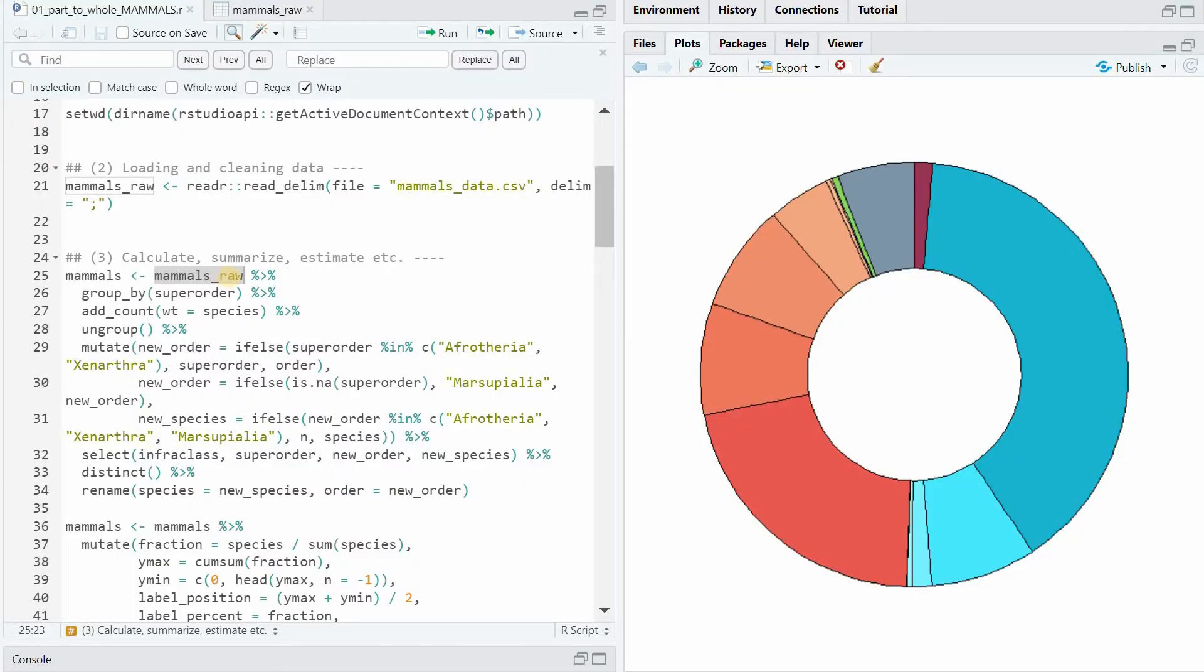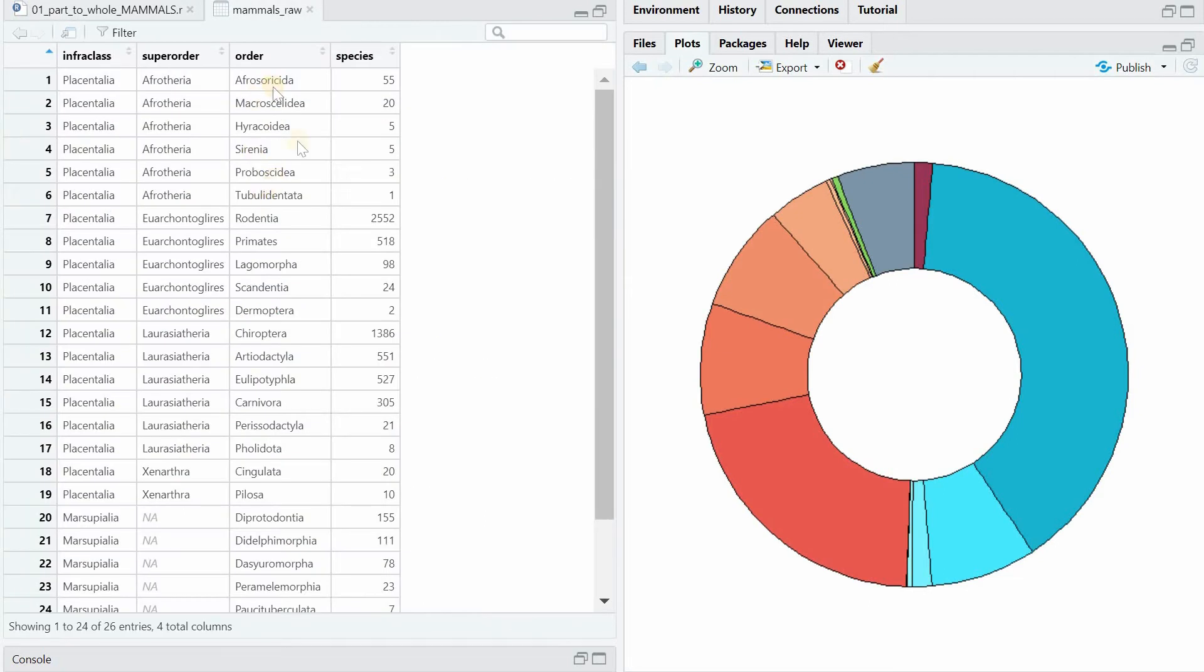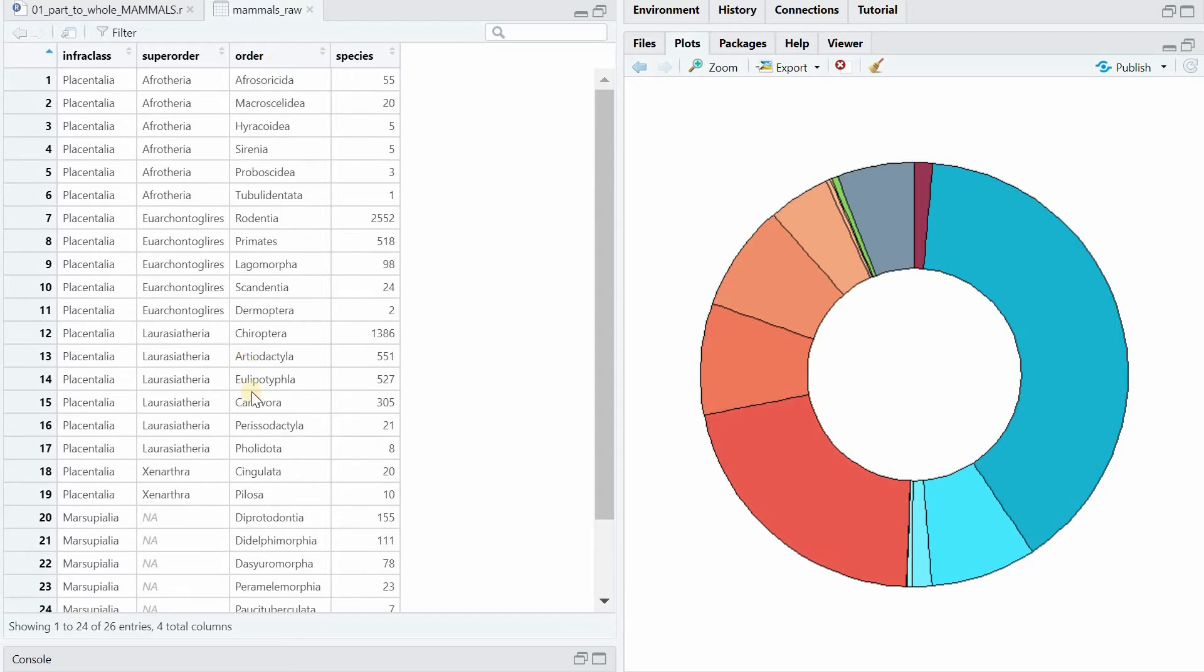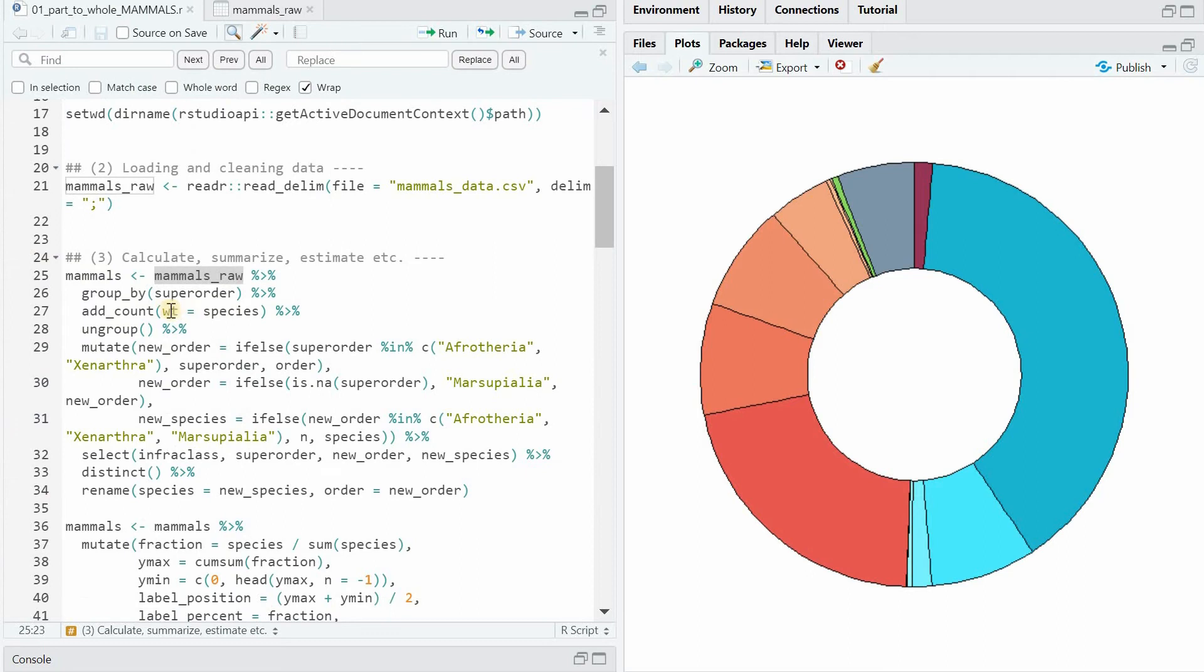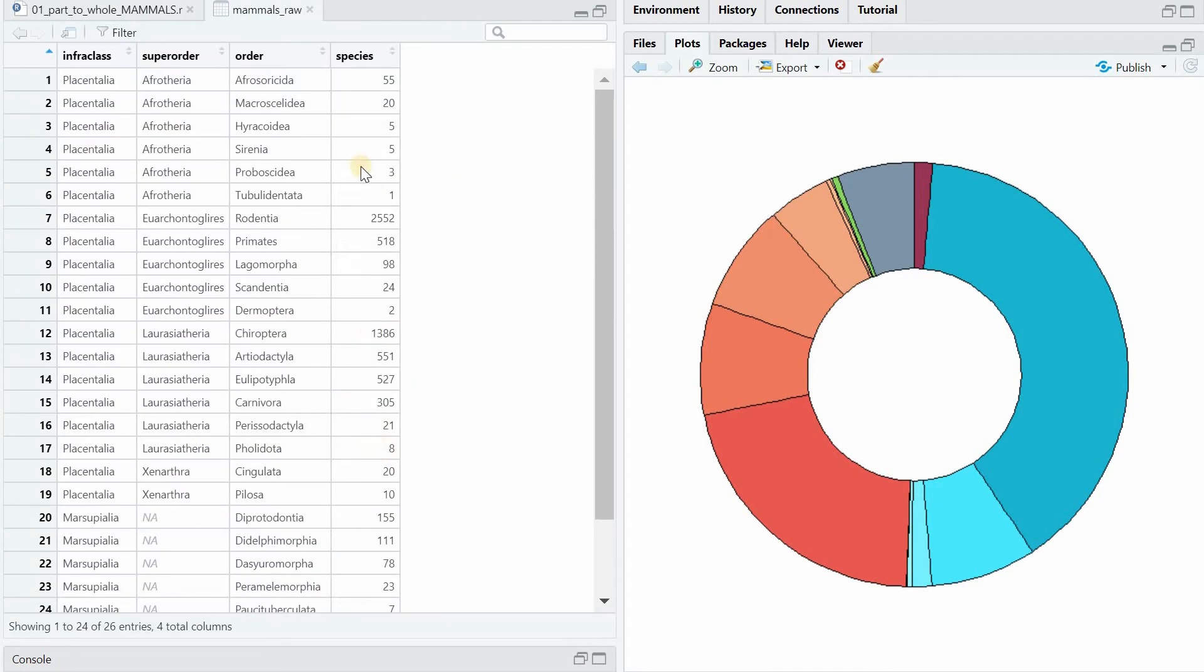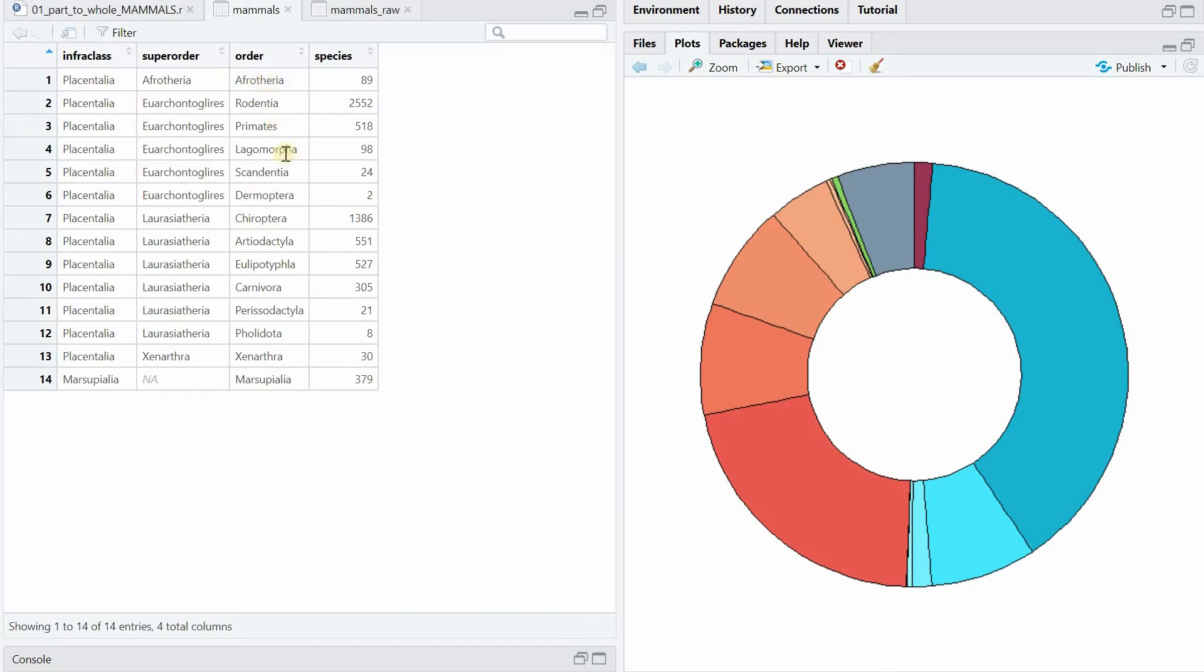Now I do some manipulations on the mammals raw data to create a count of the species by super order. So I group a lot of sub orders together to get only one number for the Afrotaria. That's the purple one in here, because I don't want to show 26 different orders in this donut chart, but combine as much as possible. And the add count with weight species now adds up all the numbers and species based on the super order. And now the data looks like this. Fewer orders, but more meaningful with summarized species.